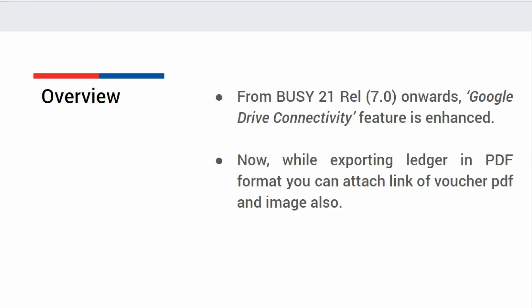Export Ledger in PDF. From BUSY 21 release 7.0 onwards, Google Drive connectivity feature is now enhanced. While exporting ledger in PDF format, you can attach link of voucher PDF and voucher image also. By clicking on the links, you can view complete details of the voucher. Now let us see how to configure this feature in BUSY.